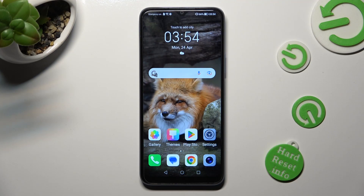Hi, in front of me is owner X6 and today I would like to show you how you can manage app permissions on this device.